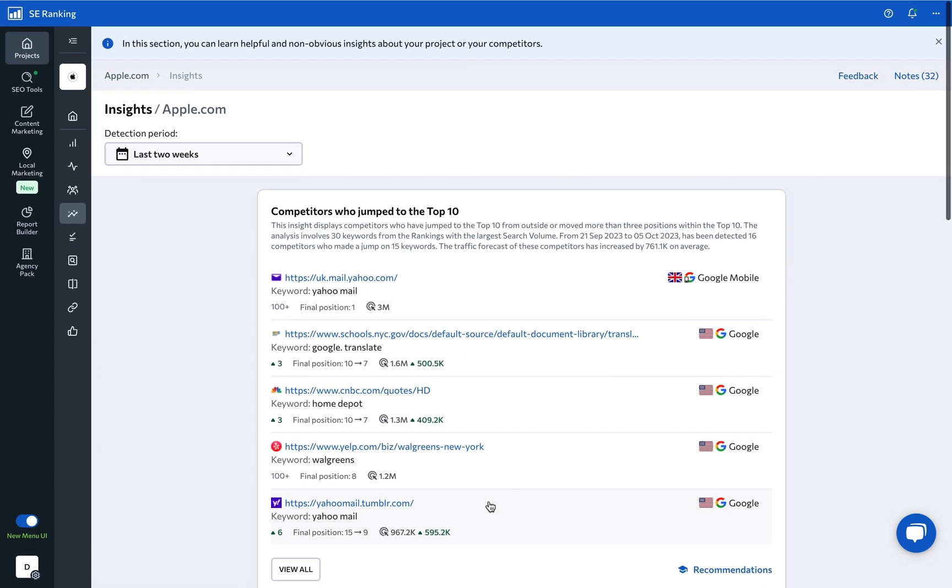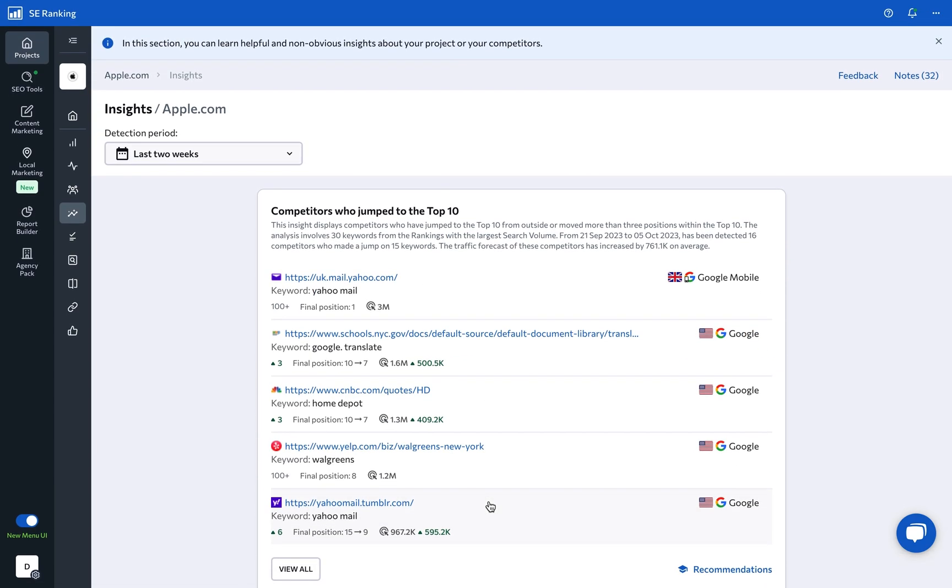So, explore Insights today, and stay a step ahead in your SEO journey with SE Ranking.